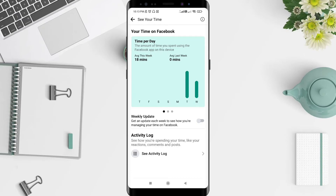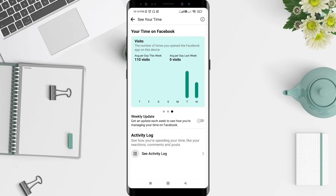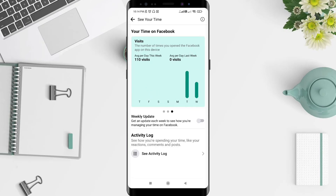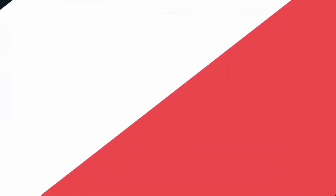To see the Facebook usage, scroll down. This shows the day time versus night time. Okay, this is the tutorial on how to see or recap your time on Facebook. I hope this video is useful for you, and thank you.